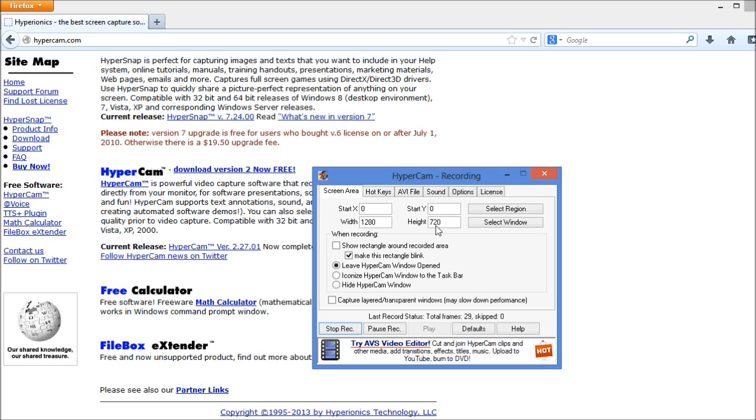This still produces a good video for the end user that ends up watching it, but also helps to keep your file sizes smaller. Click on this checkbox right here to show the rectangle around the recorded area. You can do this just in the beginning to get an idea of exactly where the video will be recording for you.